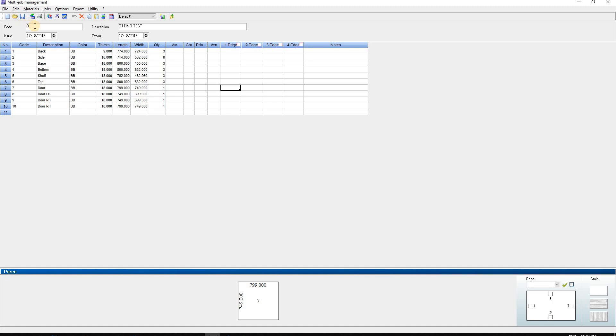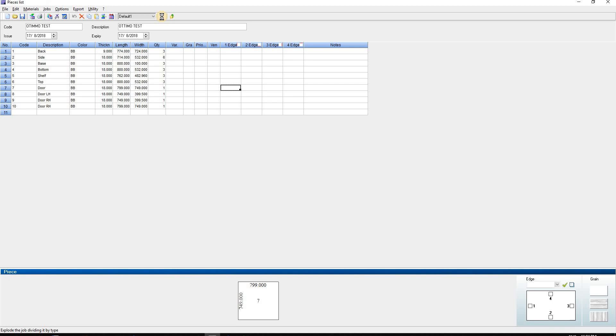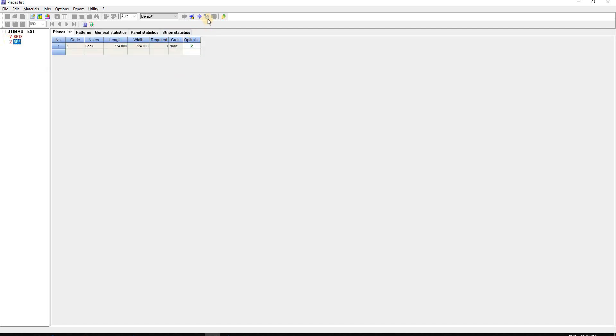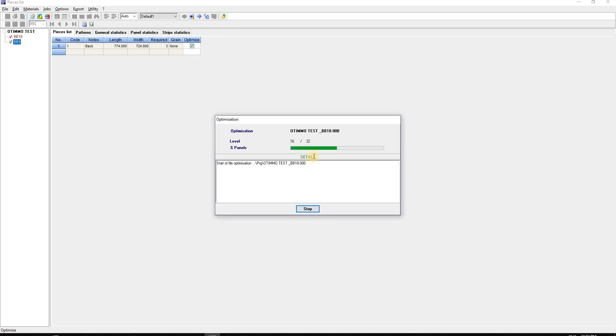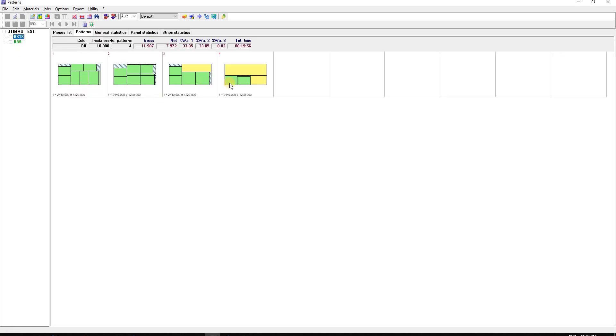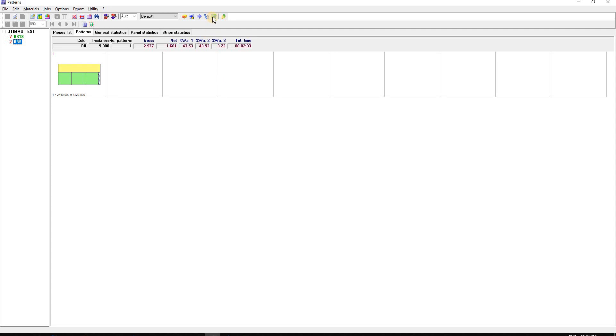Next, I'll set the job code as 'Optimo test' and keep the description the same. Then I'll explode the job. Optimo recognizes there are two thicknesses - BB 18 and BB 9. I'll select both and click to optimize. You can see the optimization patterns for BB 9 and BB 18.